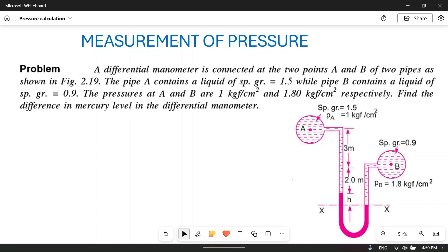Welcome to my YouTube channel MACPM. In this video we will solve a numerical problem based on the measurement of pressure by differential manometer. A differential manometer is a manometer in which the pressure difference of two pipes is measured. This is the problem: a differential manometer is connected at two points A and B.